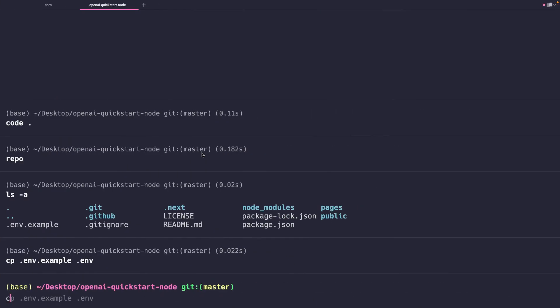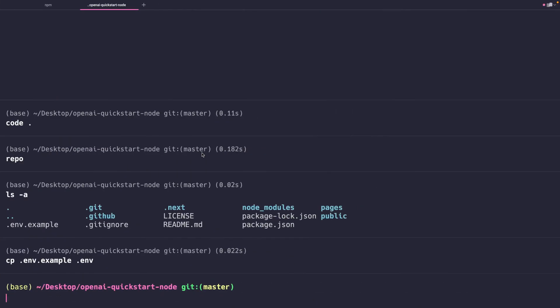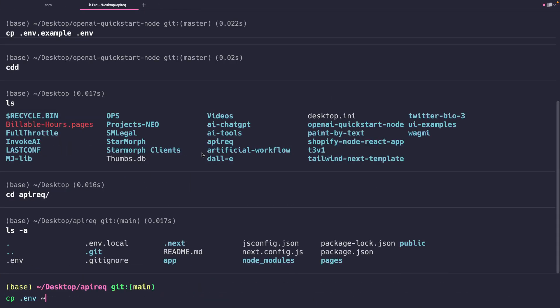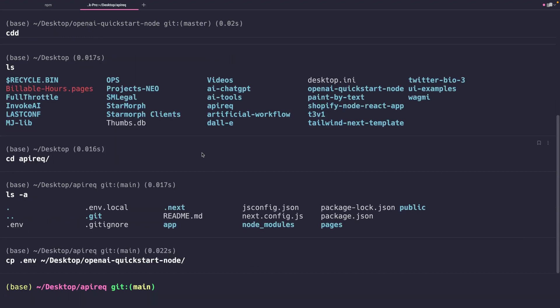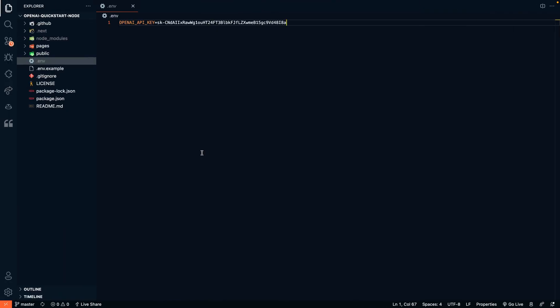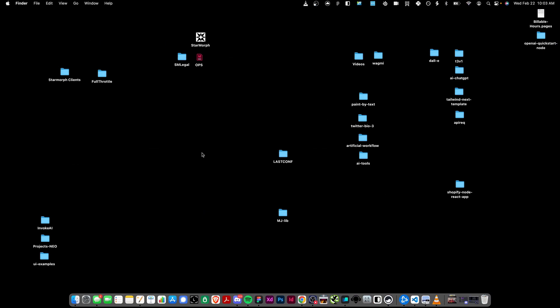I'm just going to copy my API key that I have. Right here I'm copying this environment file from another repository that I have that already has my API key in it, and I'm going to put it into the OpenAI quick start node repo. And there we go. Now I have my API key in there.